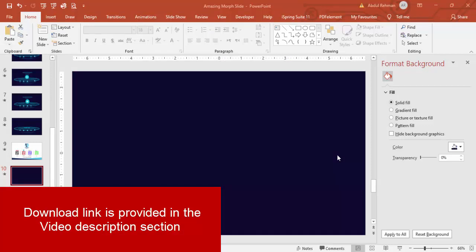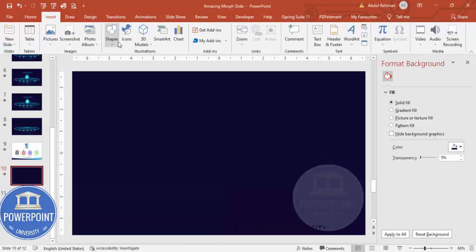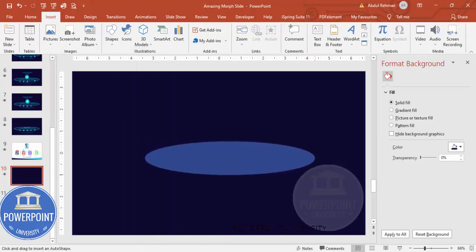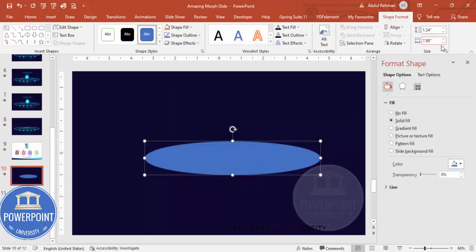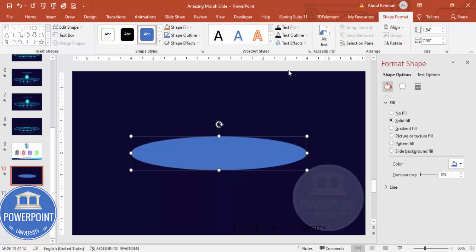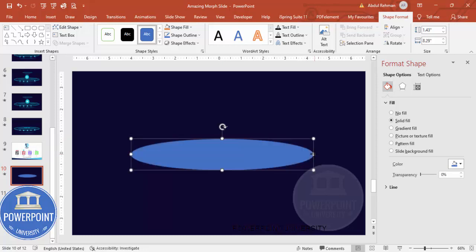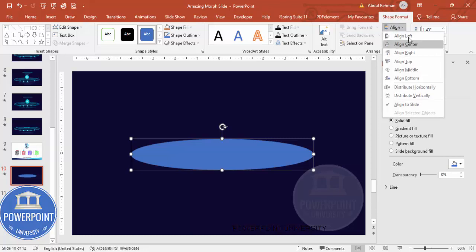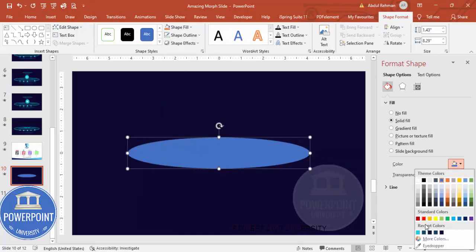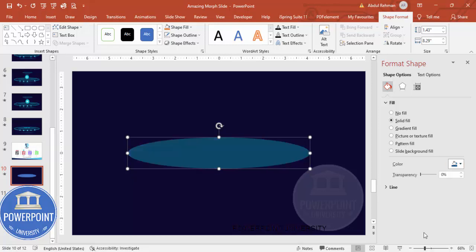Add a new slide and change the background to a dark blue color. Then go to Insert > Shapes, choose the oval shape from basic shapes, and draw a small oval exactly in the center. Align it center and middle. Reduce the height and increase the width as desired, then realign. Set shape outline to no outline and fill it with a dark blue color.